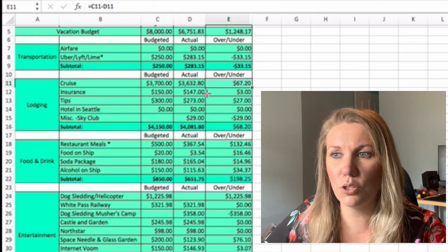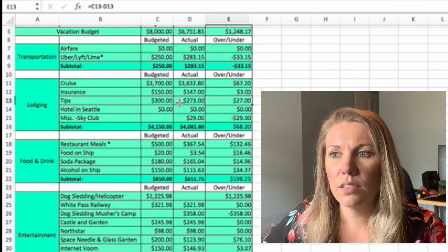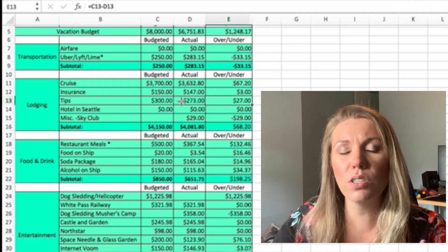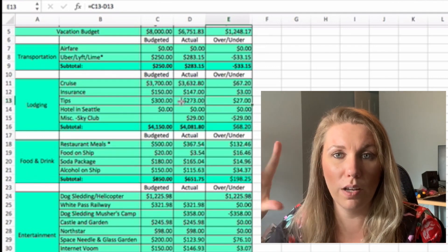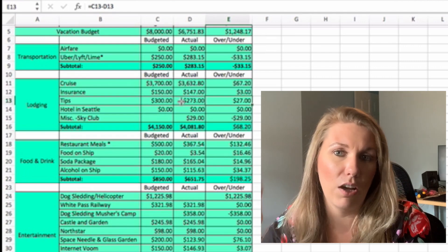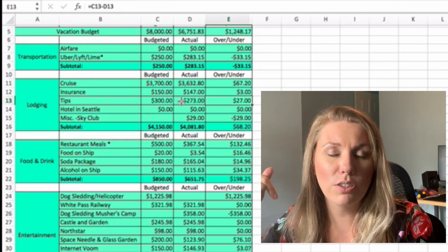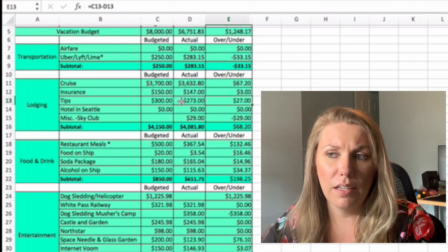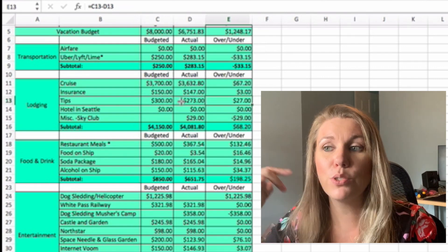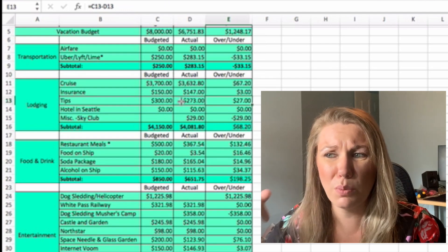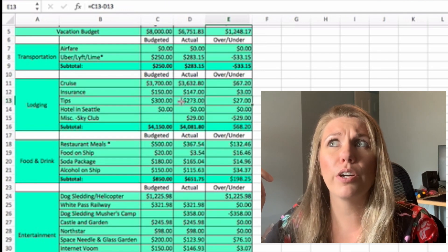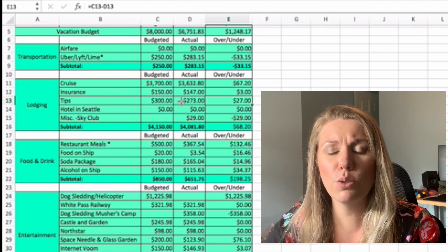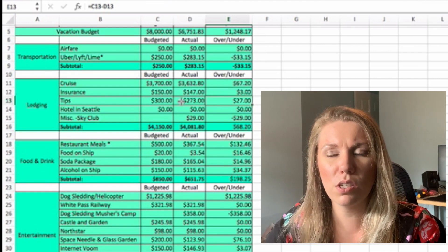Tips. This includes our own personal tips as well as the ones that they tack on automatically. They automatically do 18% gratuity for both parties and that is calculated per day. So this was that plus any extra tips that we gave.